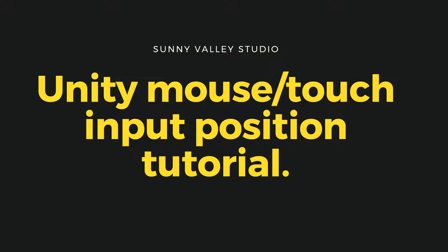In many games we need to know player input position, so where the player has clicked or touched on the screen. In this video we will discuss how to get this information.